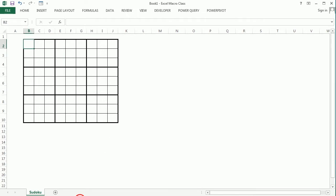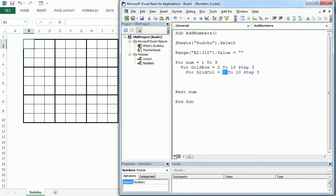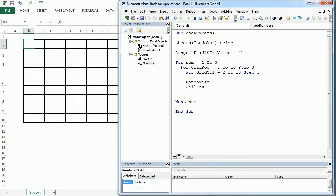Now we want to find a random place in each quadrant to put the number. We do that with 'Randomize' and the 'RND' function for 'cell_row' and 'cell_col'. We get a random cell row using the formula: upper limit (grid_row + 2) minus lower limit (grid_row + 1), times RND, plus the lower limit (grid_row).